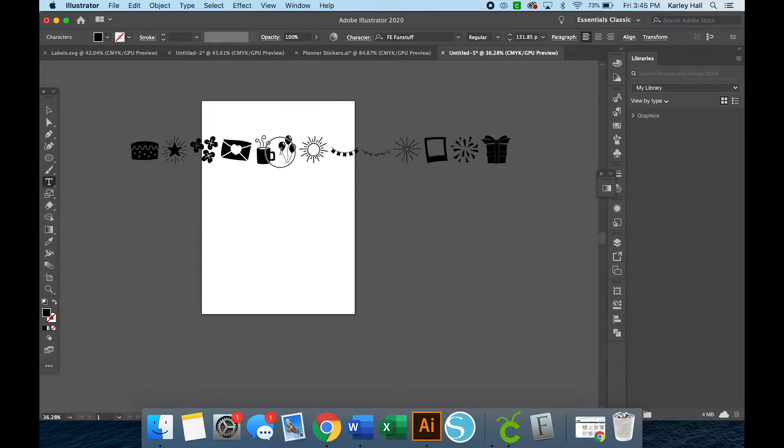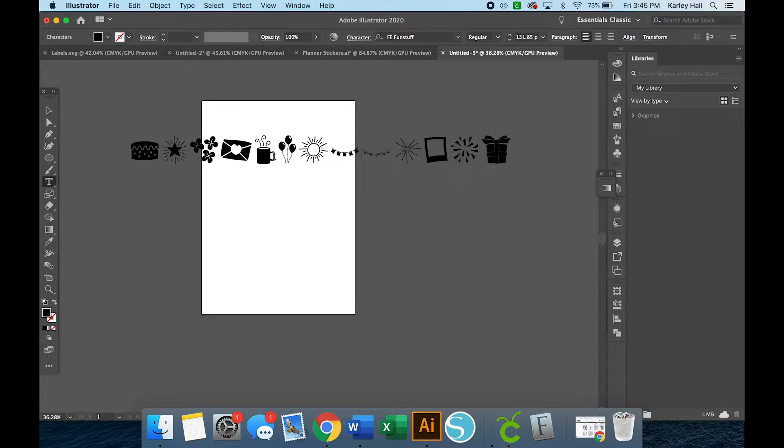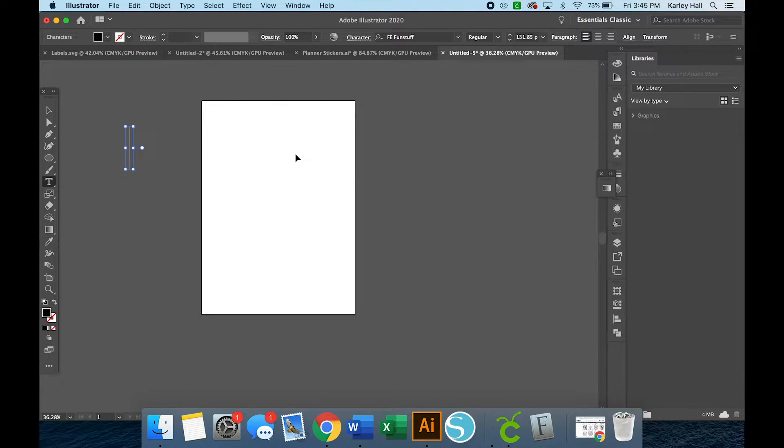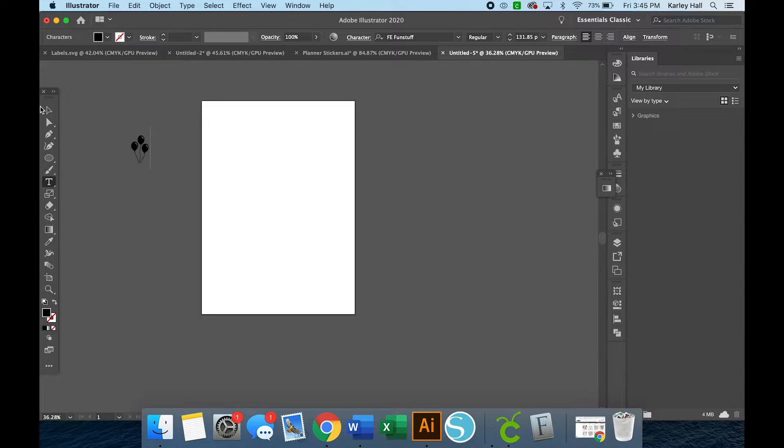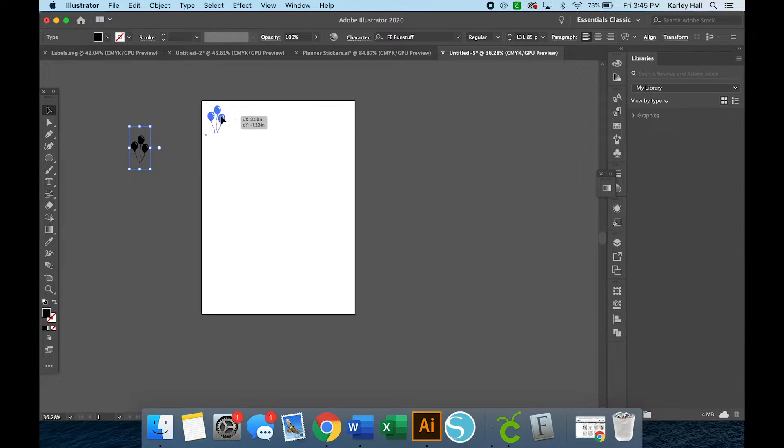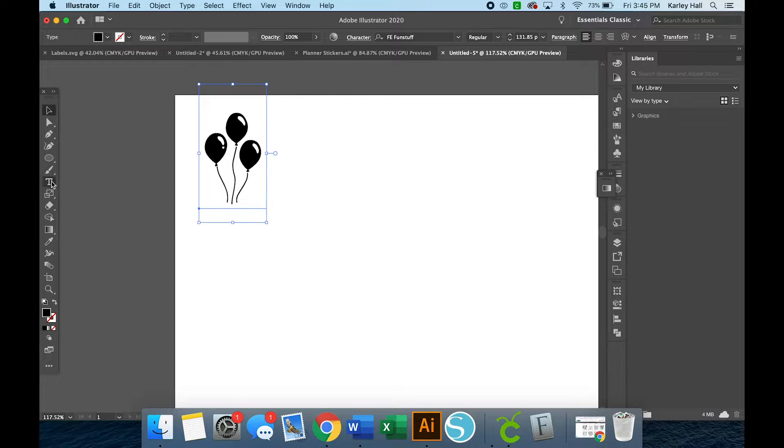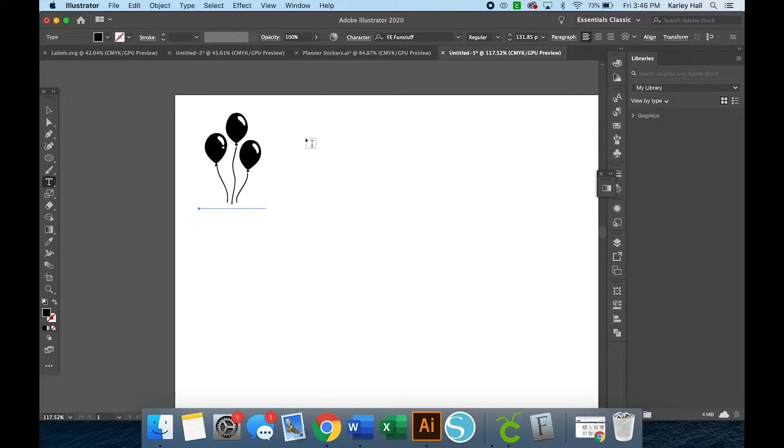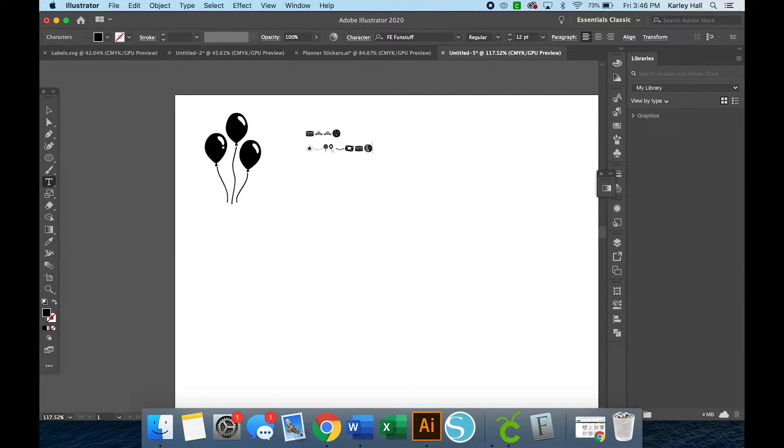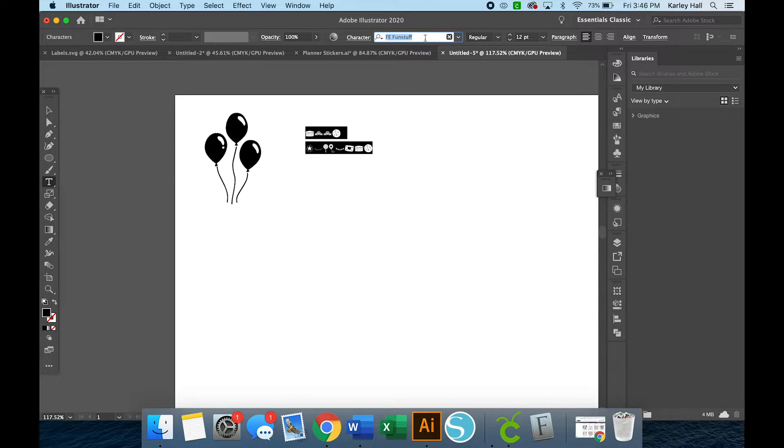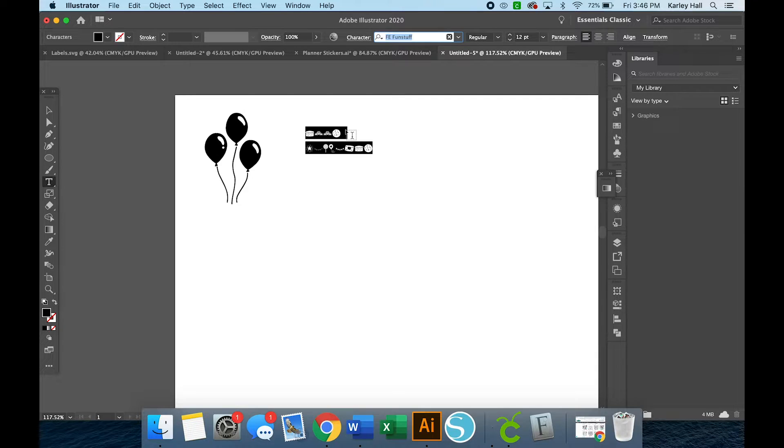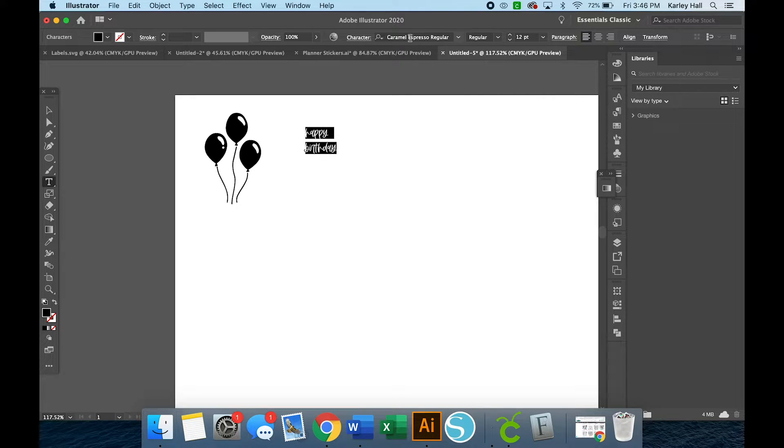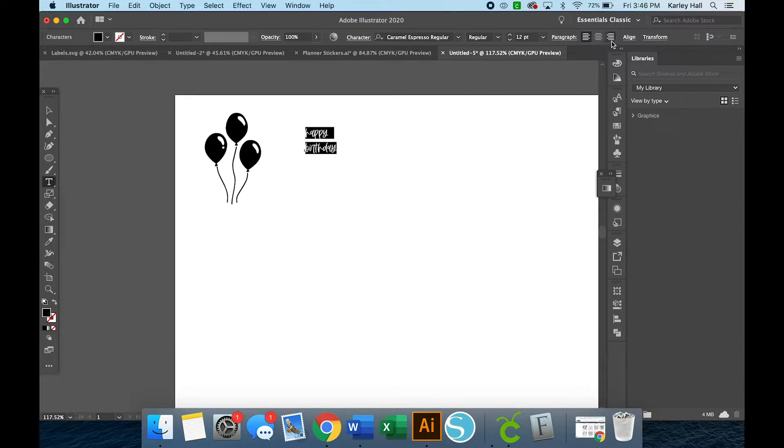So let's use this little balloon image here. So we'll delete everything else out and just use the balloons for our image we're going to work on. So let's make a sticker that is a birthday reminder. So we'll just type out happy birthday, which doesn't look like happy birthday since I don't have a typing font right now. Again, the dingbat fonts are icons instead of letters. So the font I used for the planner stickers you just saw earlier is Caramel Espresso, so I'm going to use that one for this too.